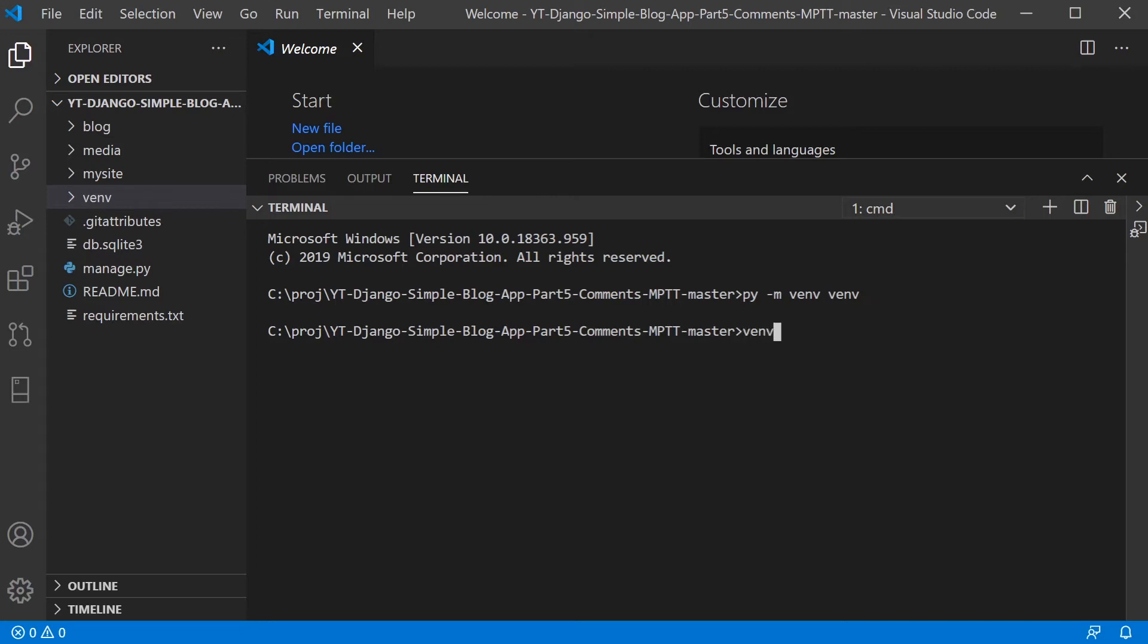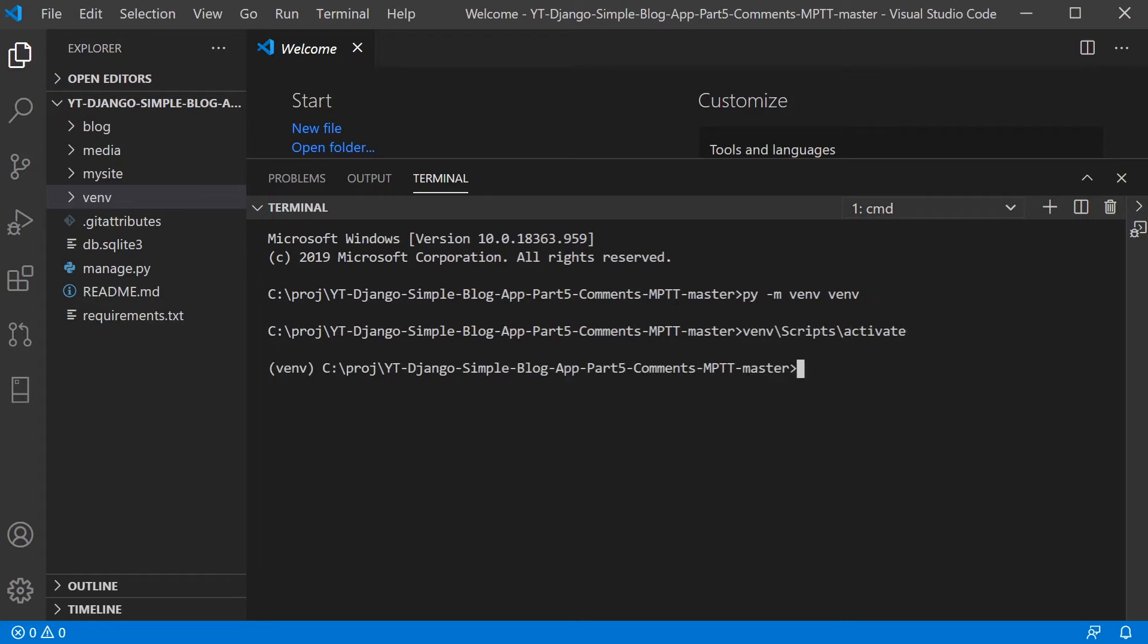So now I'm going to type in venv because I want to navigate to that folder, backslash, then a folder called scripts. And then I want to type in a and I'm going to press tab to activate. You notice when I activate, I've got this venv here, denoting the fact that the virtual system is working or I'm inside the virtual machine now.